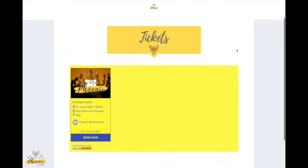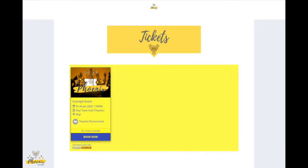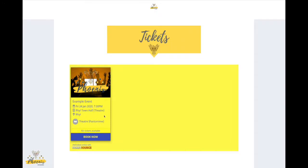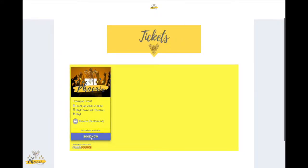Okay, so we've only got the one example event here at the moment, but if you've got more than one event happening, they'll all appear here. Just make sure if it's one of our pantomimes, for example, that you're booking for the right show. So we're going to go ahead and click Book Now.